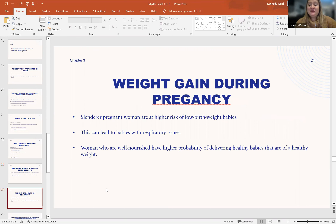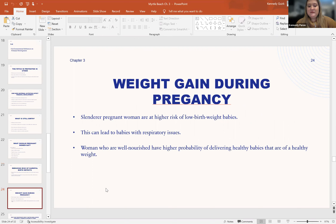Regarding weight gain during pregnancy: slender women are at higher risk of having low birth weight babies, which can lead to respiratory issues for the baby down the line. Women who are well-nourished during pregnancy have a higher probability of delivering a healthy baby at a healthy weight.